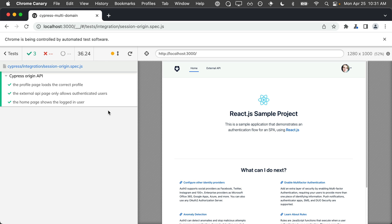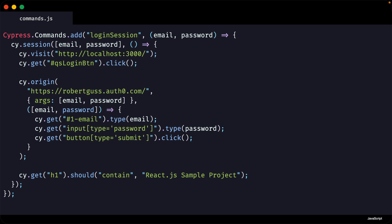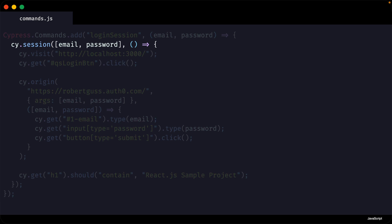Let's see how we can improve this by using cy.session. I have another custom command called login session which is nearly identical to the login command we just used. Notice, however, that this command wraps our login functionality with cy.session. This will allow Cypress to cache all of the cookies, tokens, and data from our session so that they can be reused very quickly in subsequent tests.